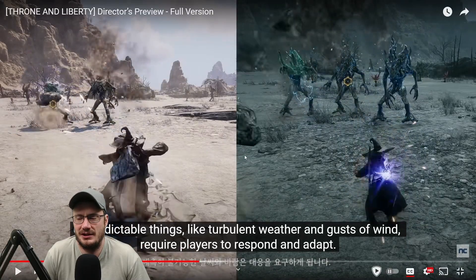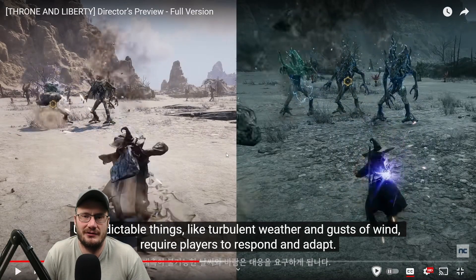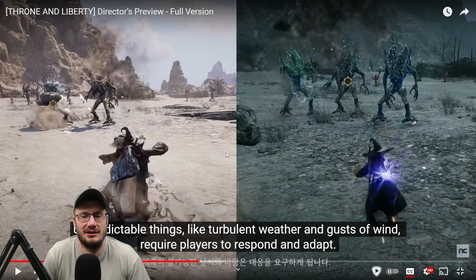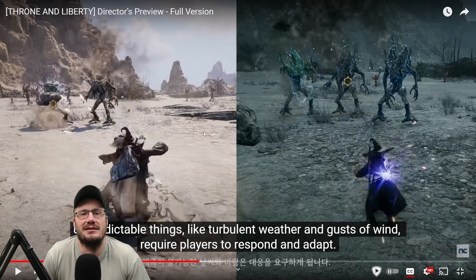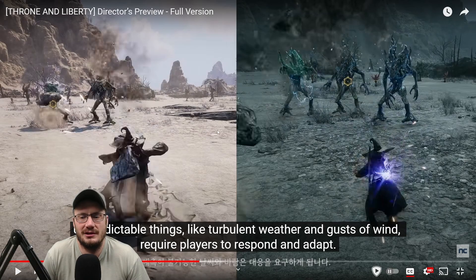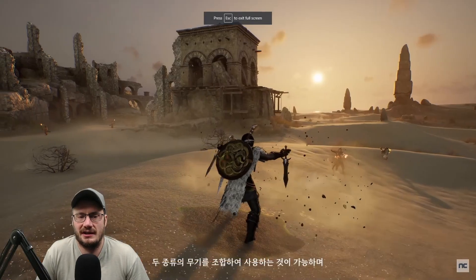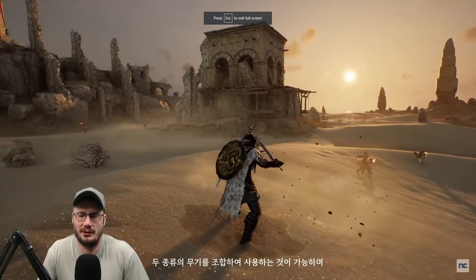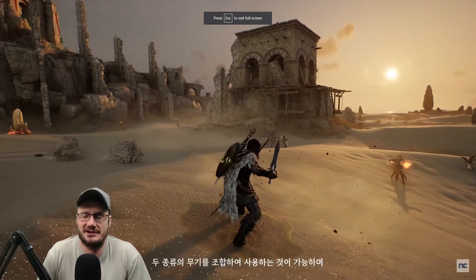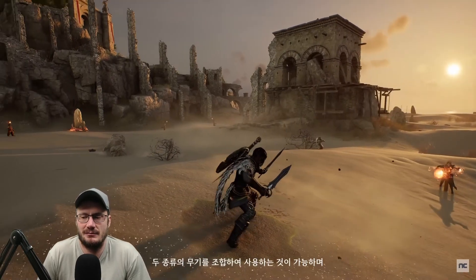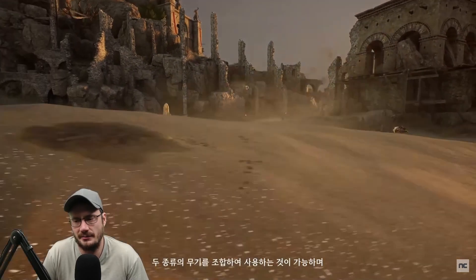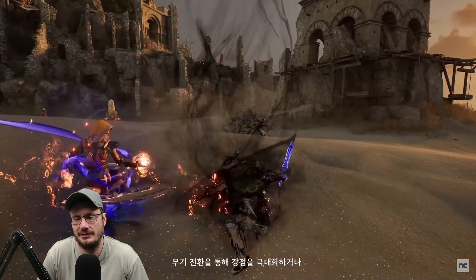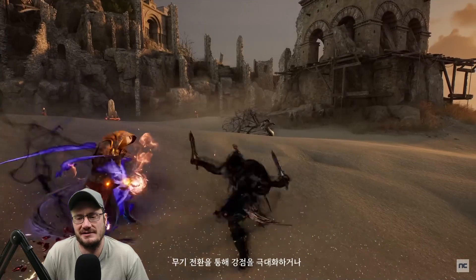And I have yet to find a ranged ability that has movement other than, like that poster said, the longbow where you do the jump backwards. This is the dagger shadowstep ability, which seems to just have movement built into it, a teleport shadowstep ability built into it.